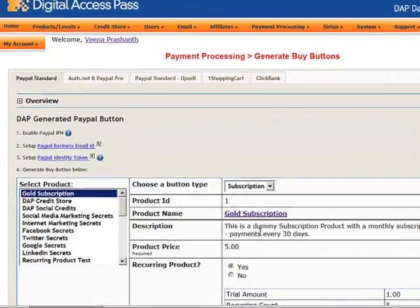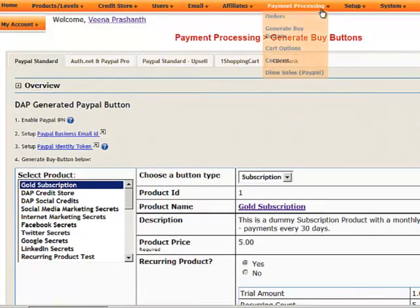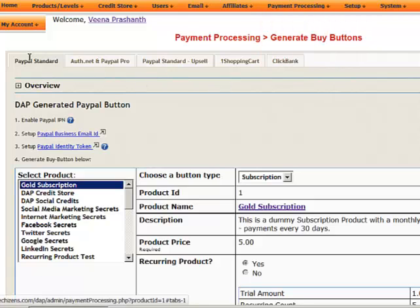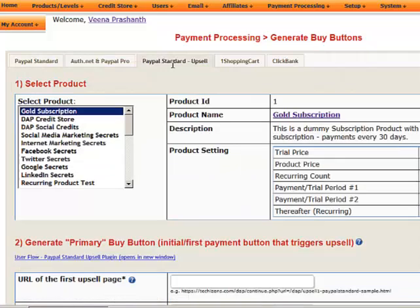To generate the payment button, log into the DAP admin dashboard, go to Payment Processing, then the Generate Buy Button page. On this page you'll see several tabs — select the PayPal Standard Upsell tab.